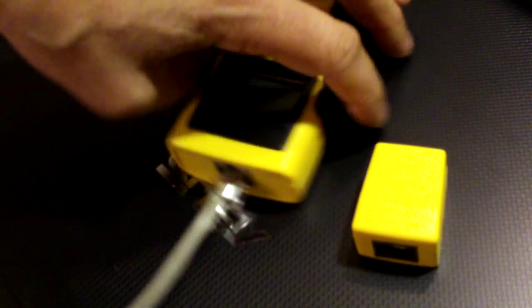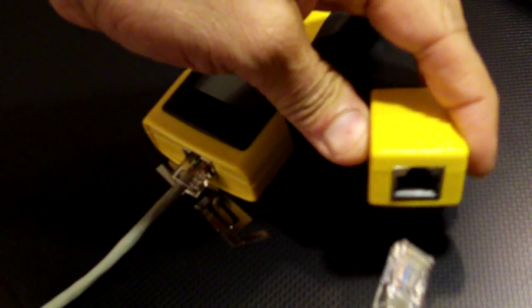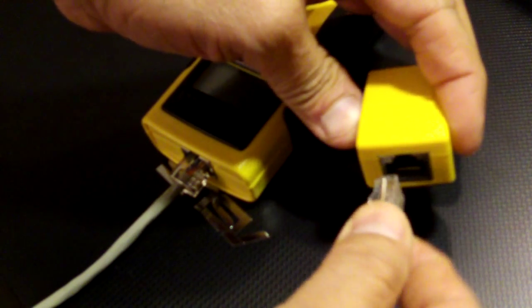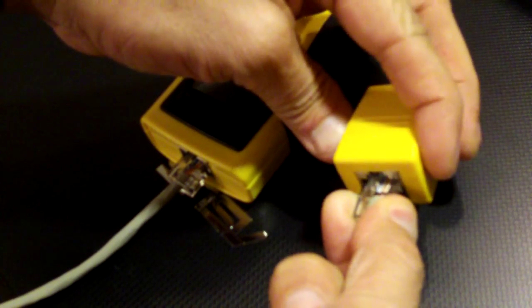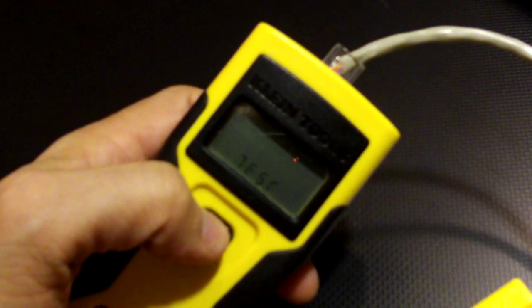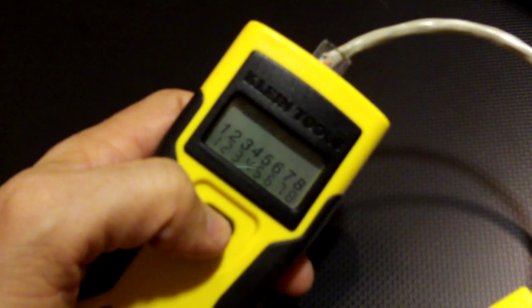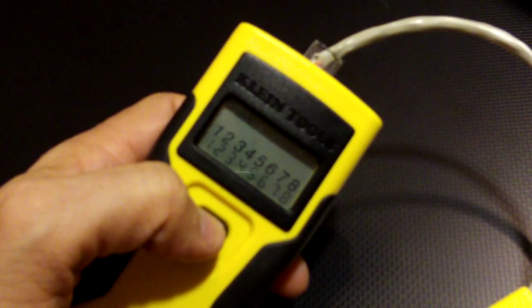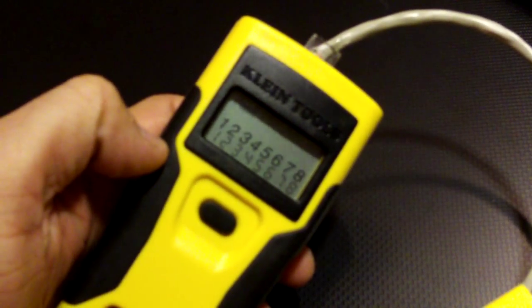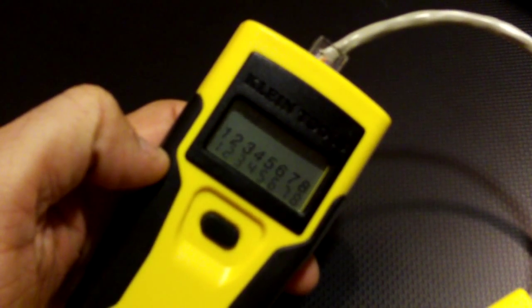So you plug these two in. This one has a little LCD display. It comes up one to one, two to two, three to three, four to four, and so on up to the eighth wire.